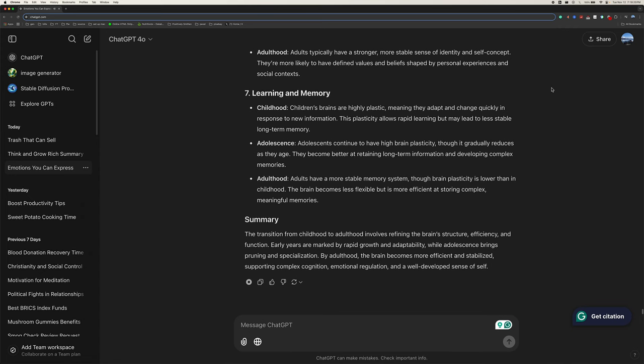Seven, learning and memory. Childhood, children's brains are highly plastic, meaning they adapt and change quickly in response to new information. This plasticity allows rapid learning, but may lead to less stable, long-term memory. Adolescence, adolescents continue to have high brain plasticity, though it gradually reduces as they age. They become better at retaining long-term information and developing complex memories. Adulthood, adults have a more stable memory system, though brain plasticity is lower than in childhood. The brain becomes less flexible, but is more efficient at storing complex, meaningful memories.